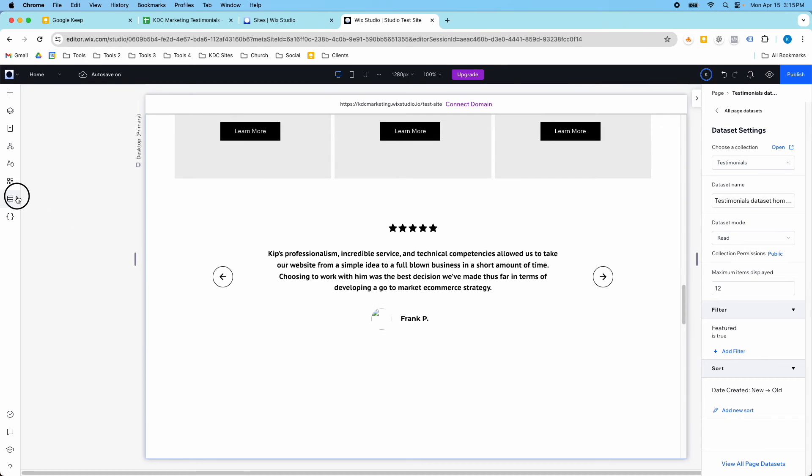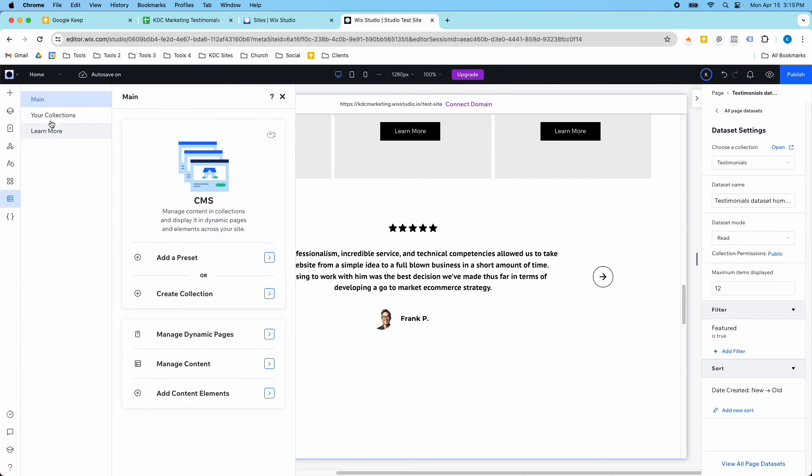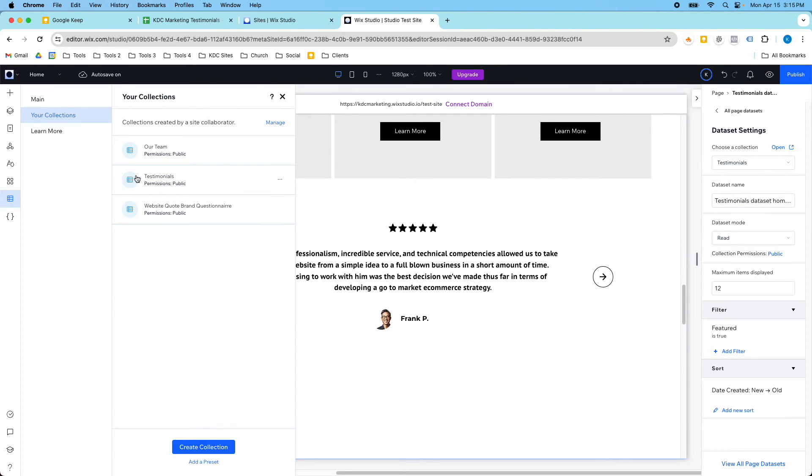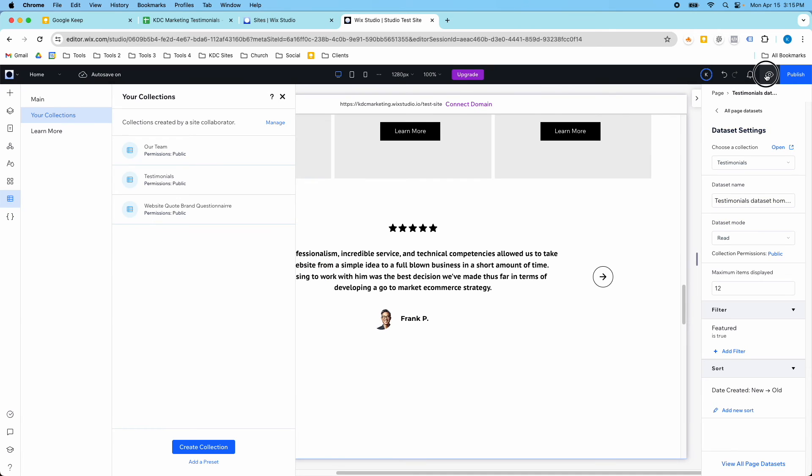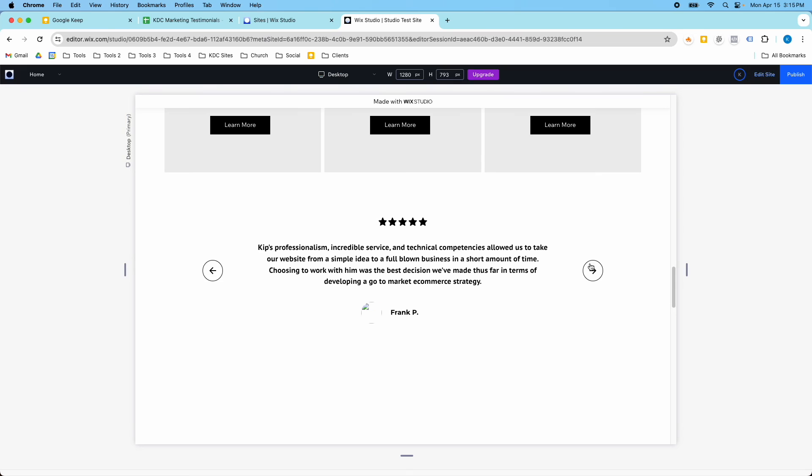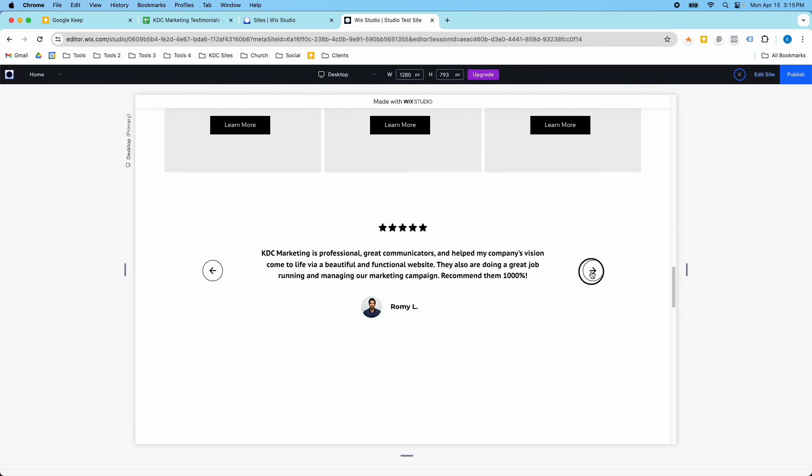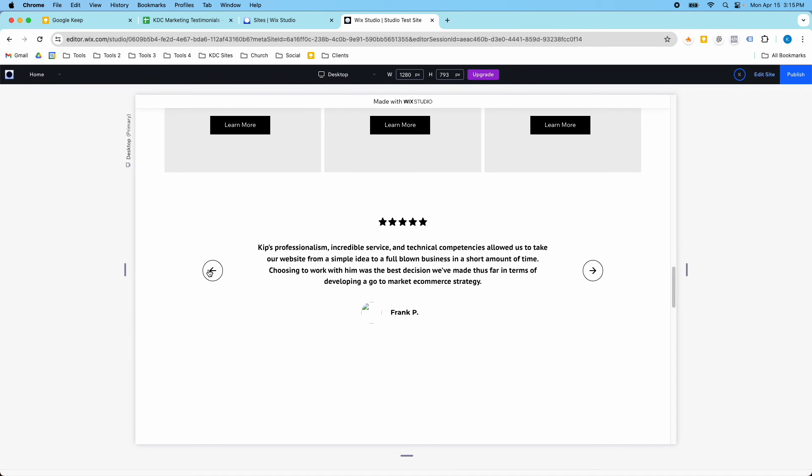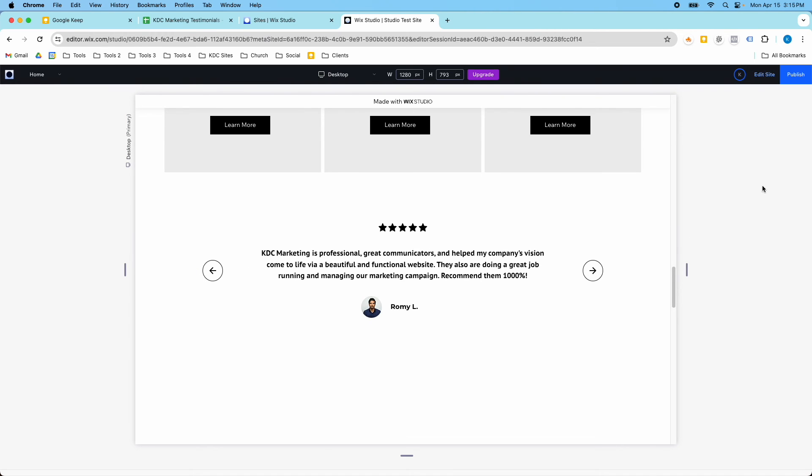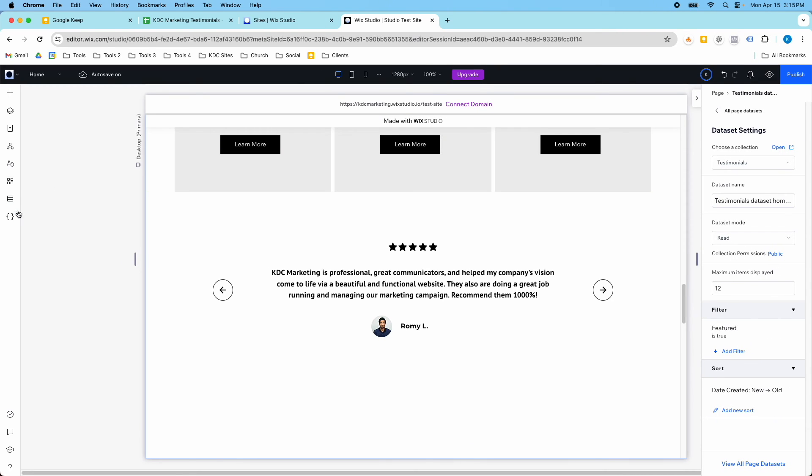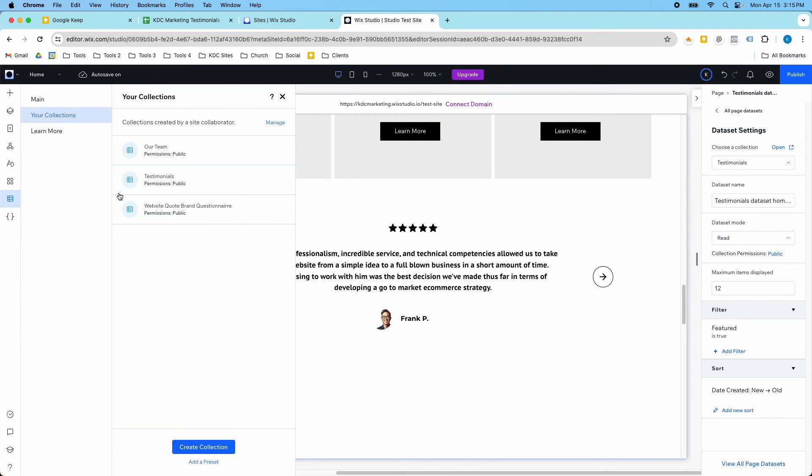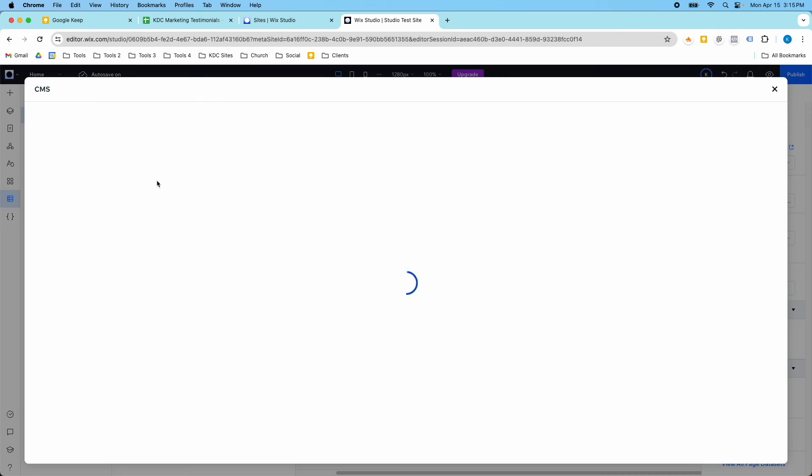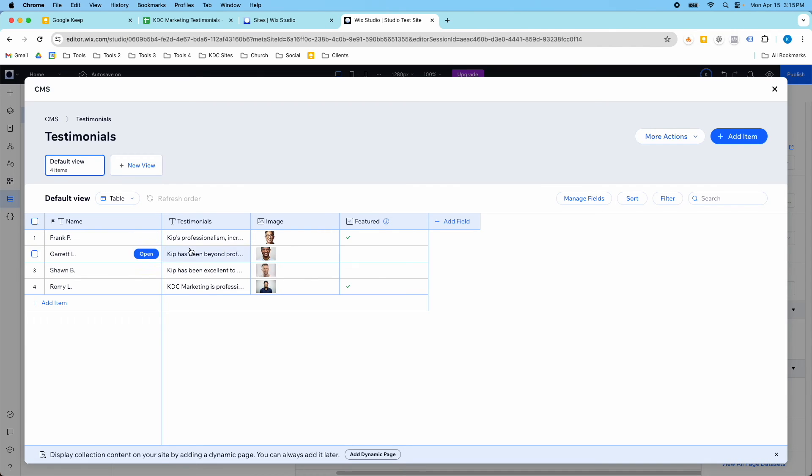So if I go back to this, I can change these up at will. I can only make two featured, for example. And now there will only be two testimonials here. So this is really cool, because what you can do is, if you have your whole testimonial set, let's say that you had 20 testimonials, but you only want to feature three to five on the homepage, you just go in here and mark them, and then they can be featured there.